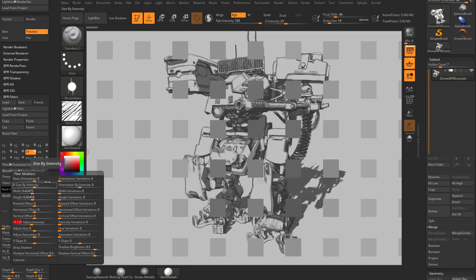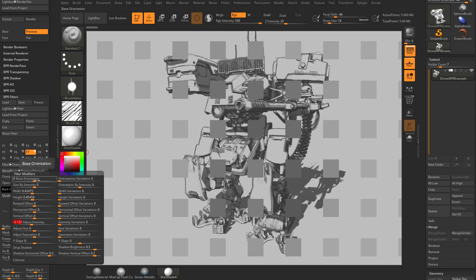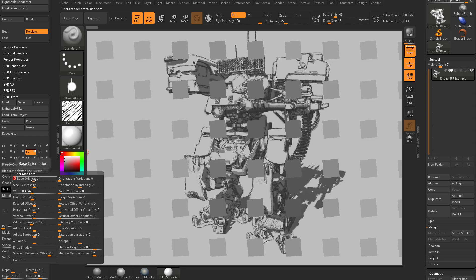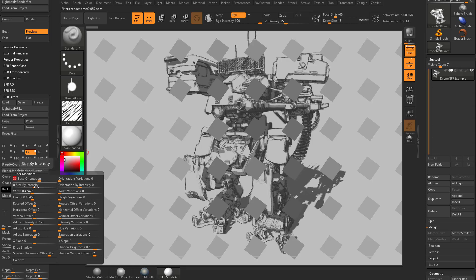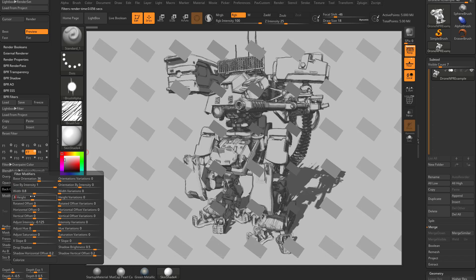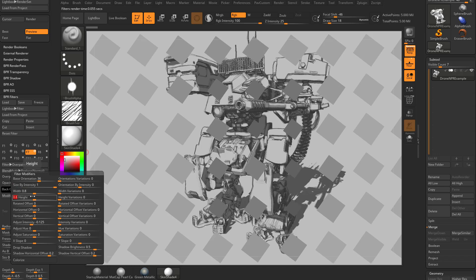I'm just going to go through all of these options while we're sitting here talking about it. Base orientation you're going to see we can go ahead and rotate these squares in any direction that you'd want.